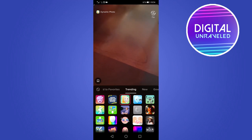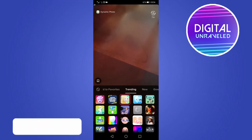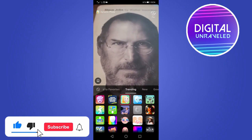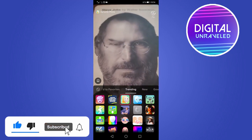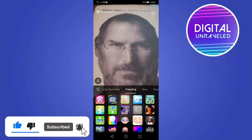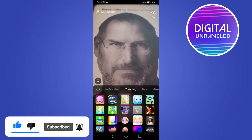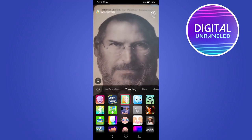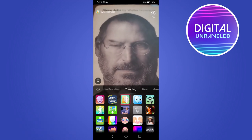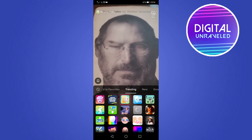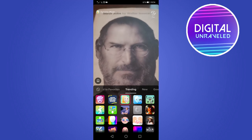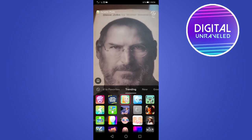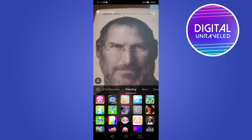Once you've tapped on the filter, you need to put it on an object or on yourself. I have a book here, so I've applied the filter, and now you can see it makes the photo like a live photo — it animates the photo. Right here we've got Steve Jobs coming back to life, which is pretty cool.